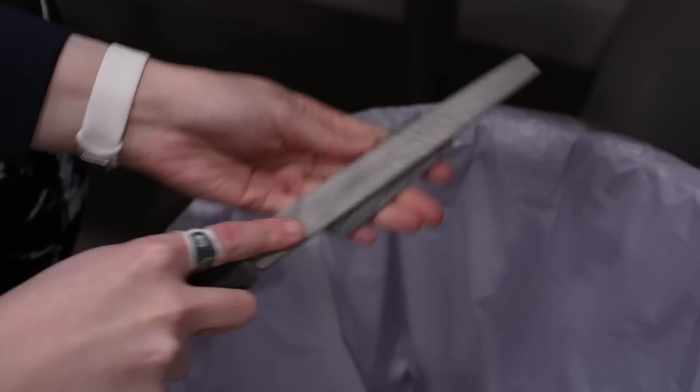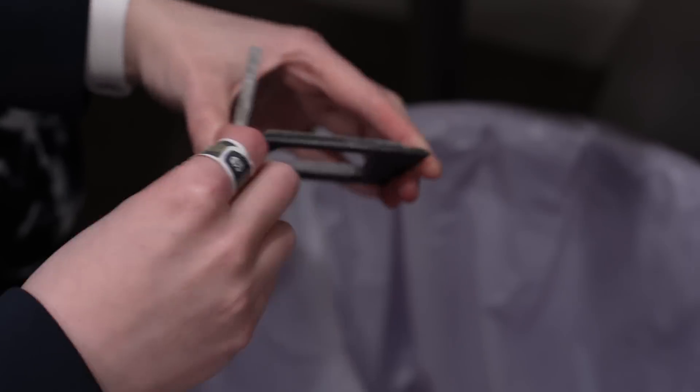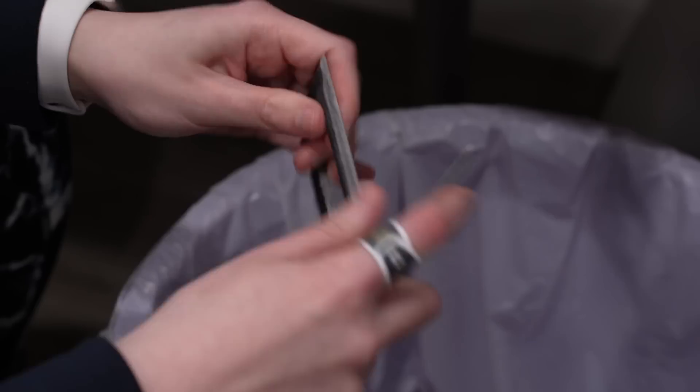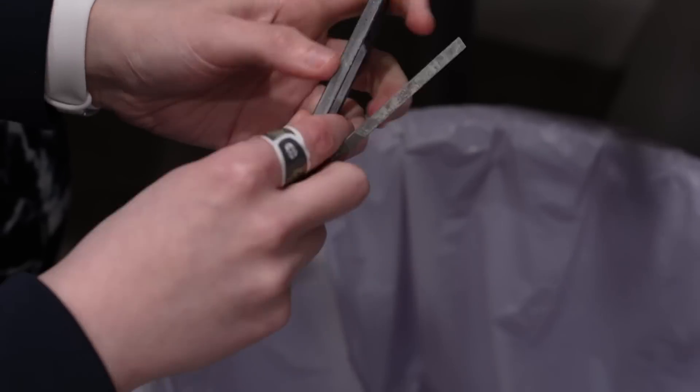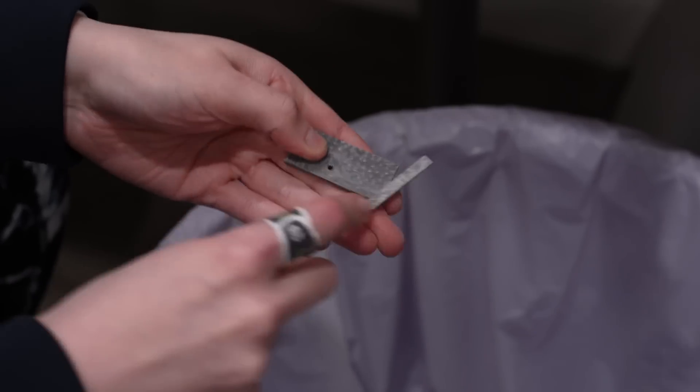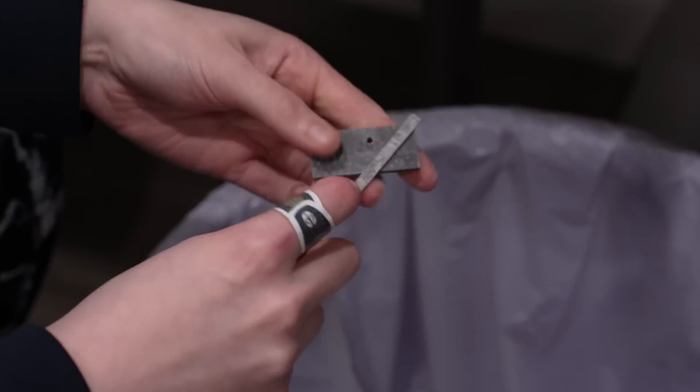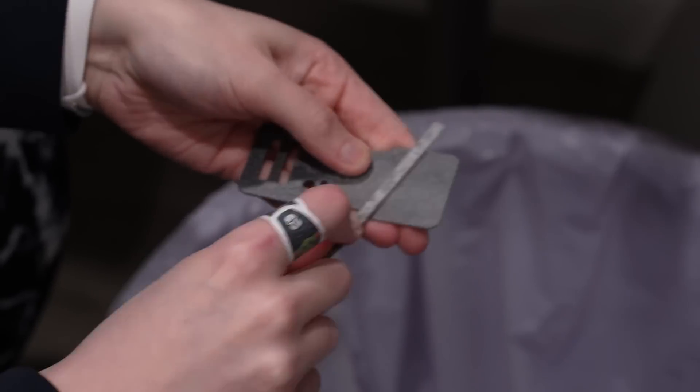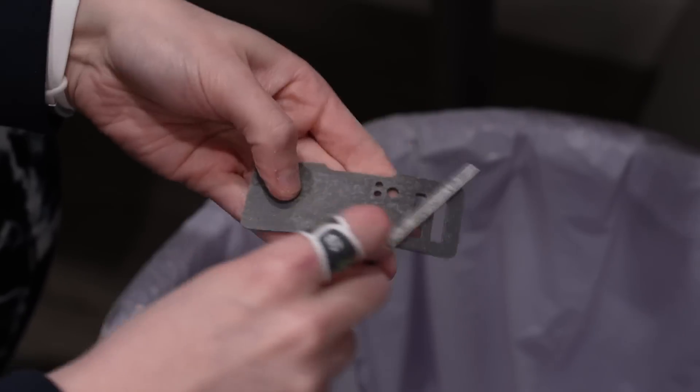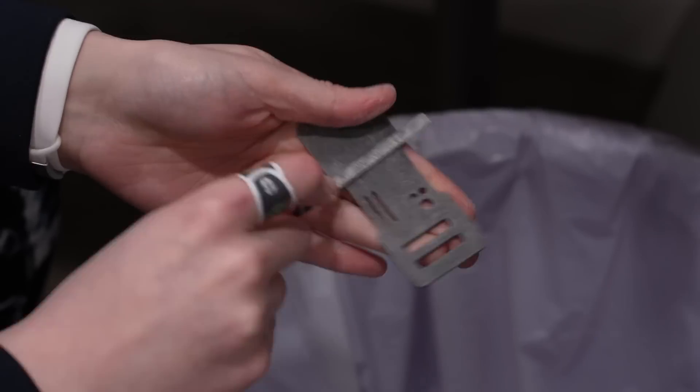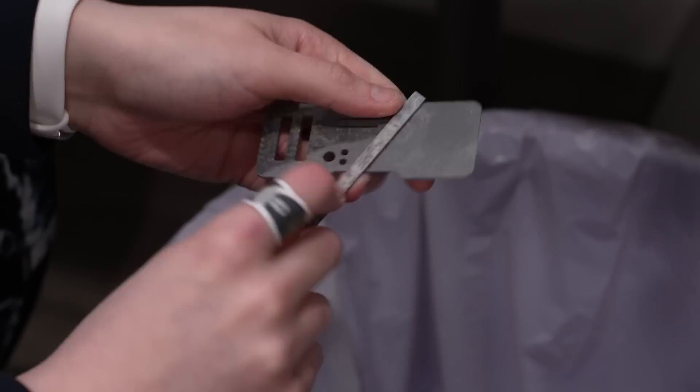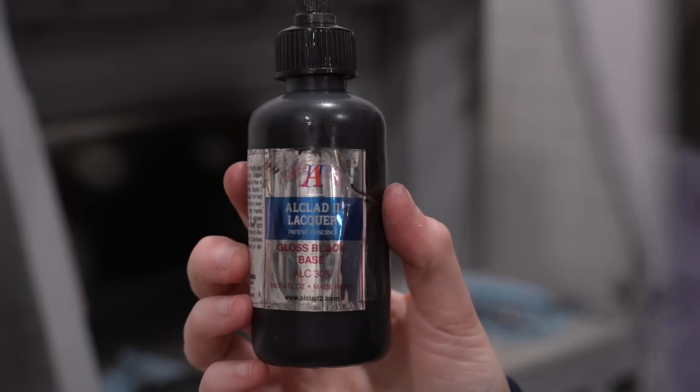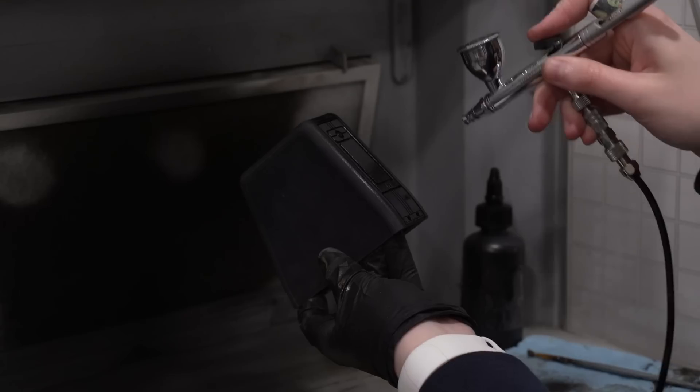The only thing I did in terms of more traditional post-processing was file down the areas where there was more support material, so on a lot of these parts it was really just the back of the pieces. Nothing that was super visible, but I wanted to make sure it was nice and flat for when I go to assemble the parts together. And from there, it was right onto painting.